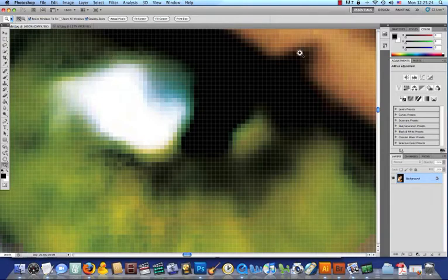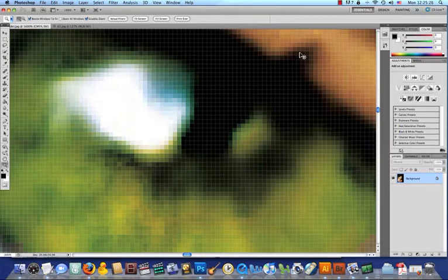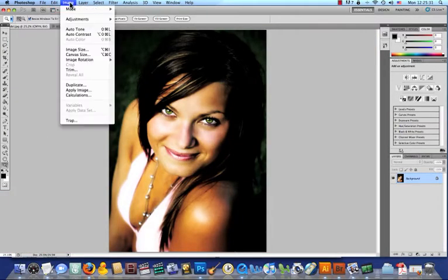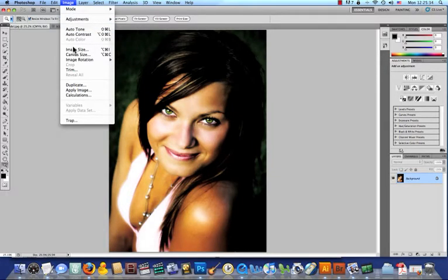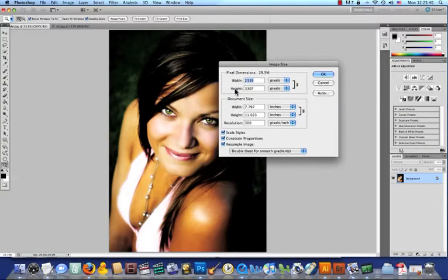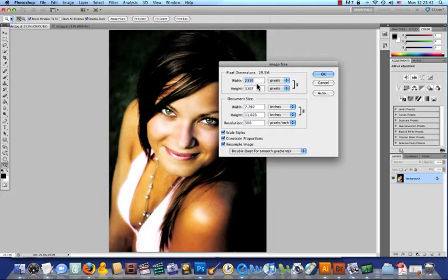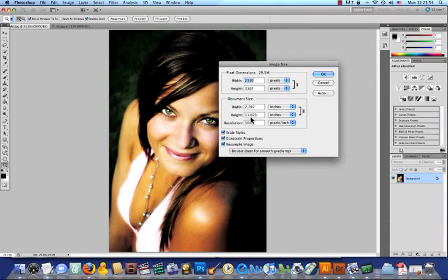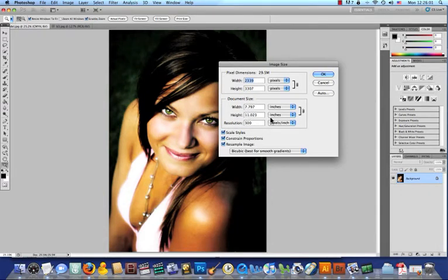So if we go ahead and we zoom all the way back out on this picture here, and we come up here to our image size, we can see that this image is 2,339 pixels wide, and is 3,307 pixels tall. Okay, and we're looking at this at approximately 300 pixels per inch. So if we printed this out, it would be about 7½ inches by about 11 inches. Okay, so it fit nicely on an 8½ by 11 piece of paper.